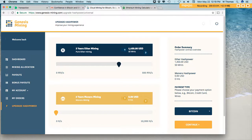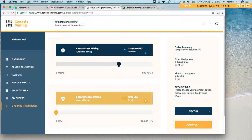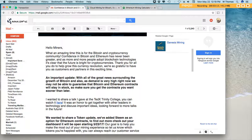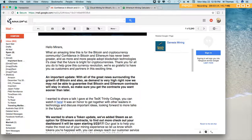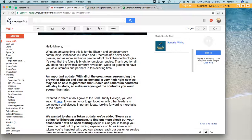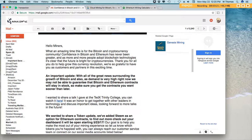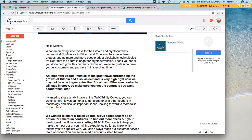In other news regarding Genesis Mining, I just received an email this morning and they were talking about that they're going to be doing an update to Ethereum contracts on the 23rd. So that's tomorrow. They're adding Steam as an option for Ethereum contracts. So this is really awesome.